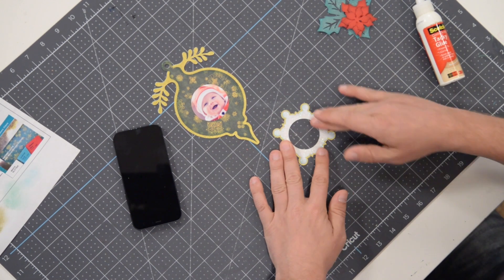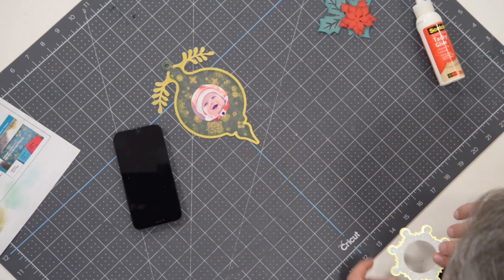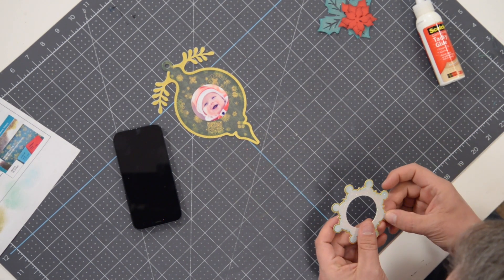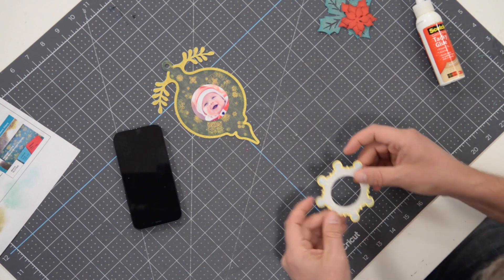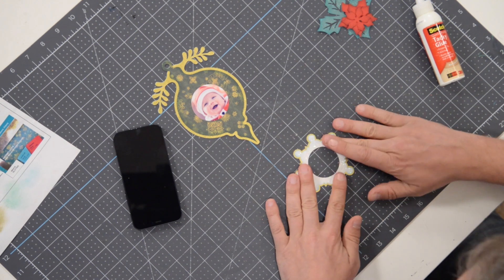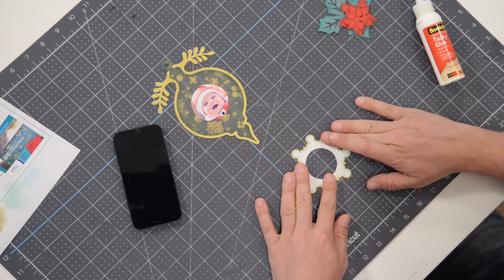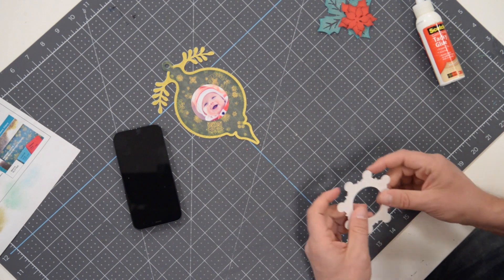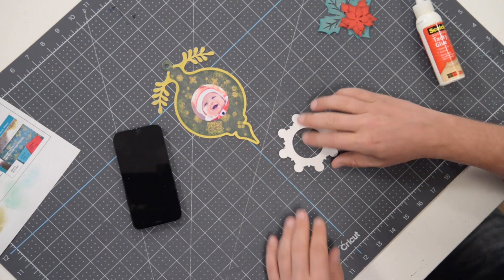Looking good, very simple little project that's super adorable. Anybody in your family is going to love receiving one of these.